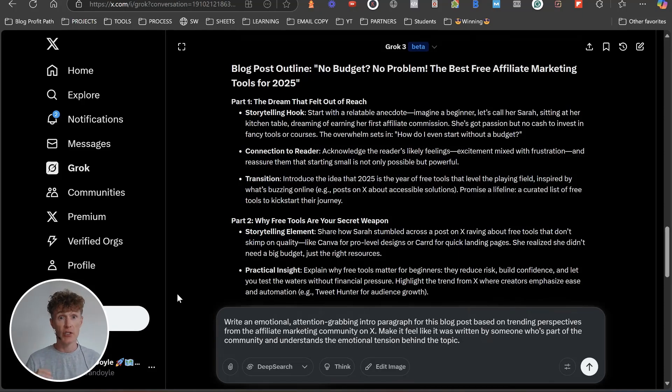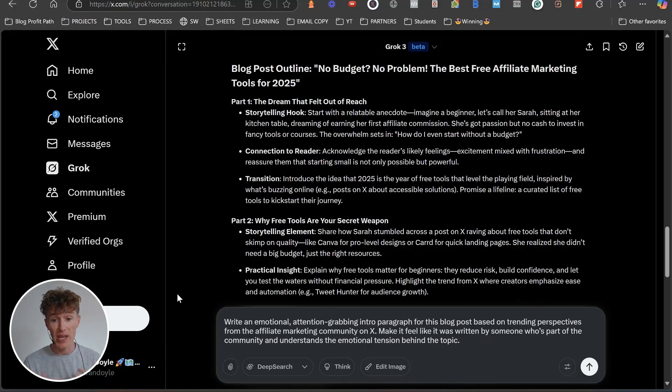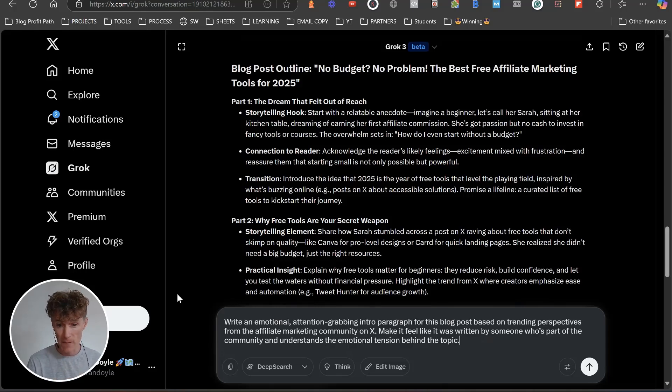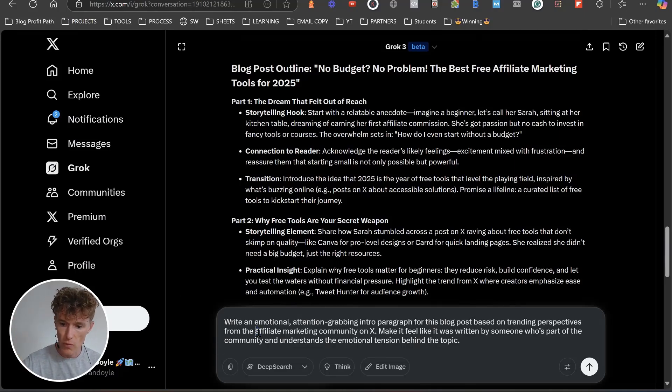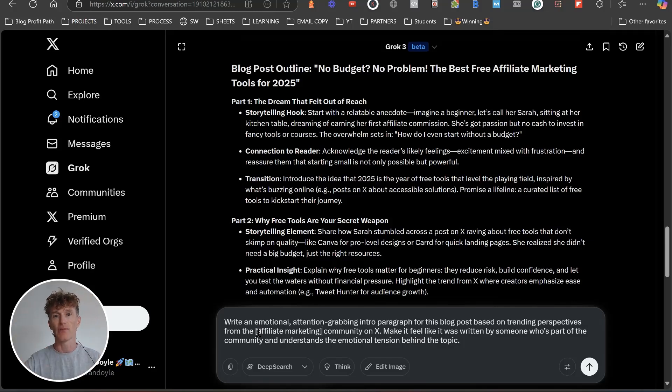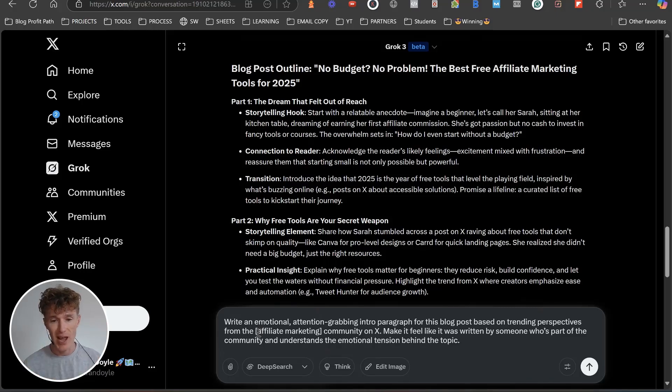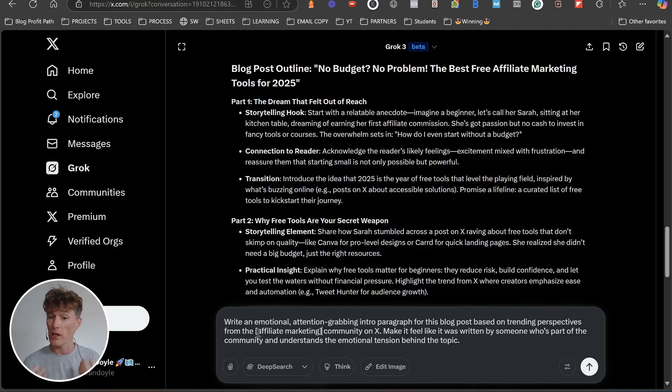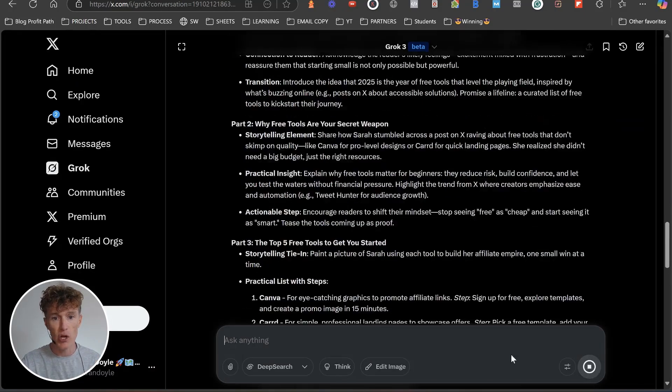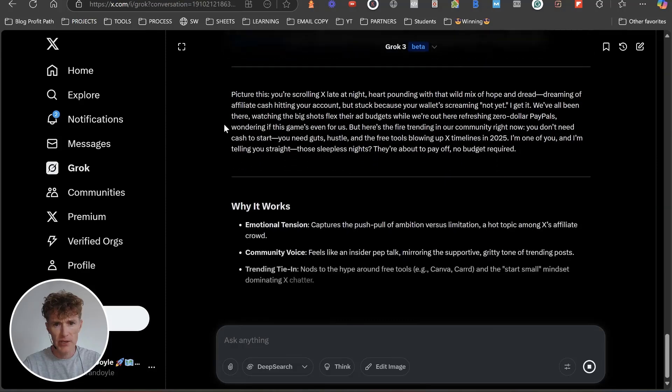This is where we're going to get Grok to really come alive. We want to ask it to write our introduction paragraph. Write an emotional, attention-grabbing introduction paragraph for this blog post based on trending perspectives from the affiliate marketing community on X. Make it feel like it was written by someone who's part of the community and understands the emotional tension behind the topic.